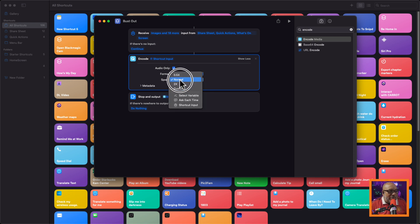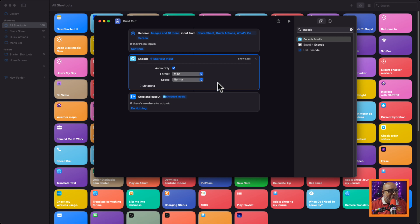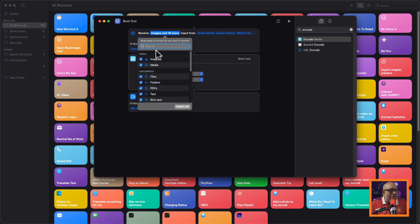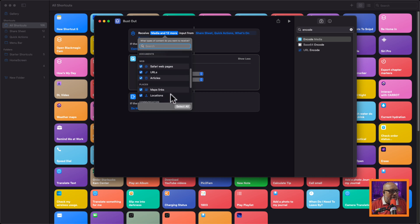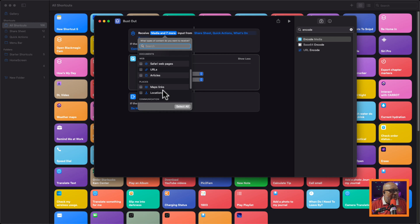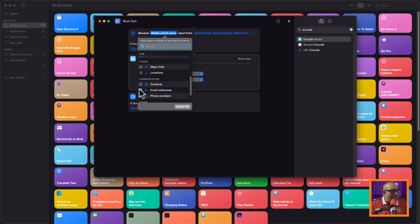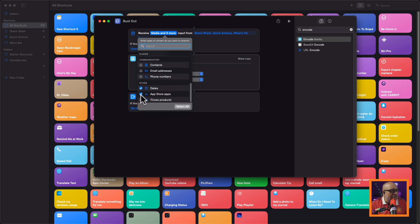We're not going to touch the speed, although you could speed it up or make it slower if you wish. I'll leave it as is. Going back one step — I don't really need all the other media types, so I'm going to turn off everything except for media. I don't think I need the rest for this particular situation, and unfortunately I don't know of a quicker way to do this. All I really need is media.